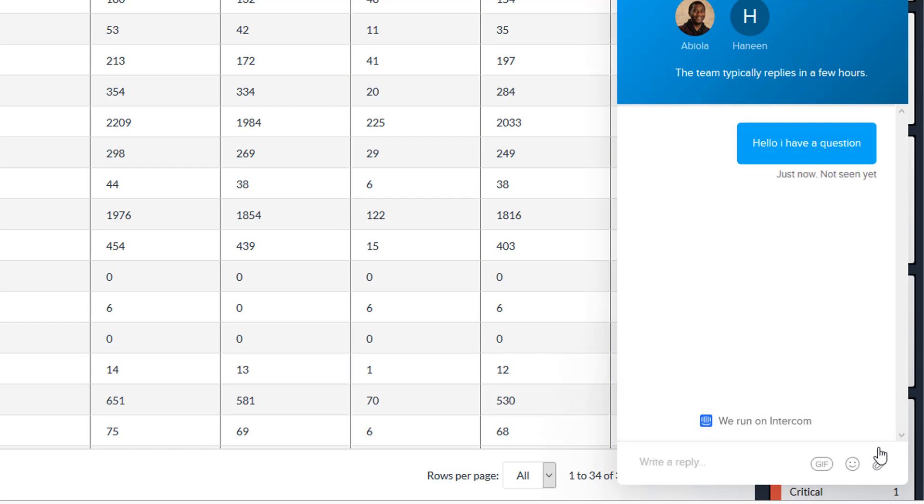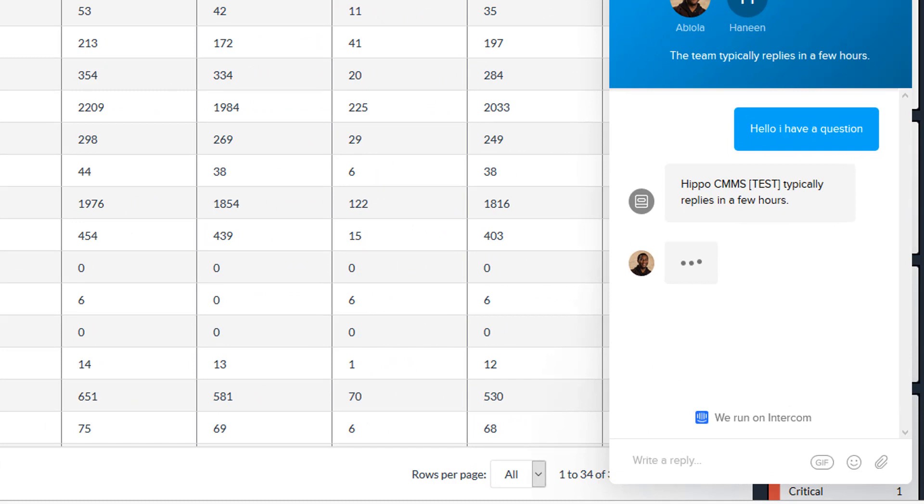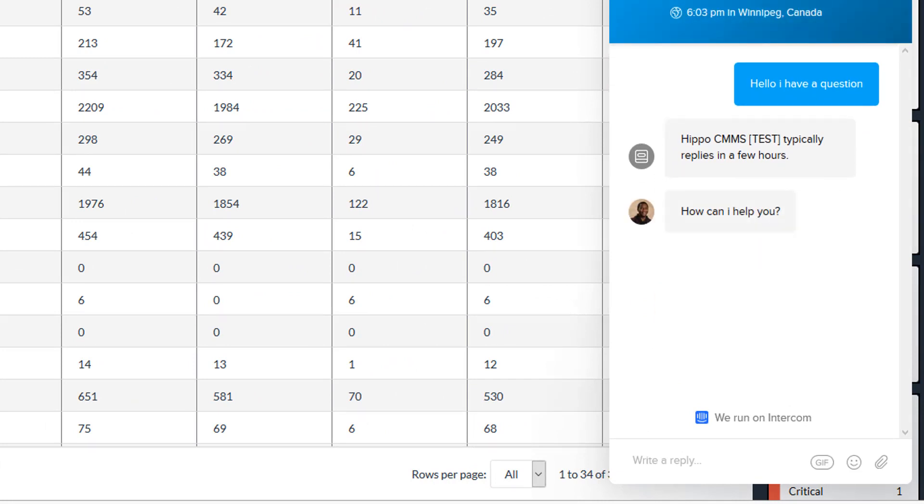Your message bubble will show you our support response to your message. This way you can keep track of your conversation without having to leave Hippo. Keep typing your response in the reply field at the bottom of the window to keep your conversation going.